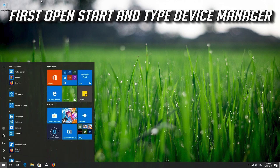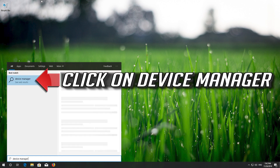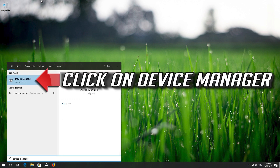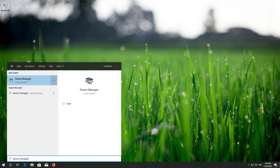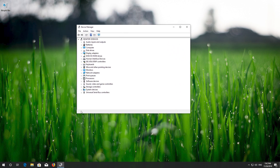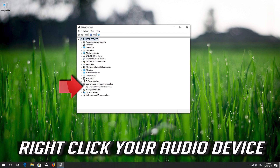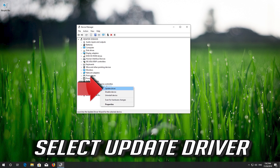First open Start and type Device Manager. Click on Device Manager. Expand Sound, Video and Game Controllers. Right-click your audio device and select Update Driver.